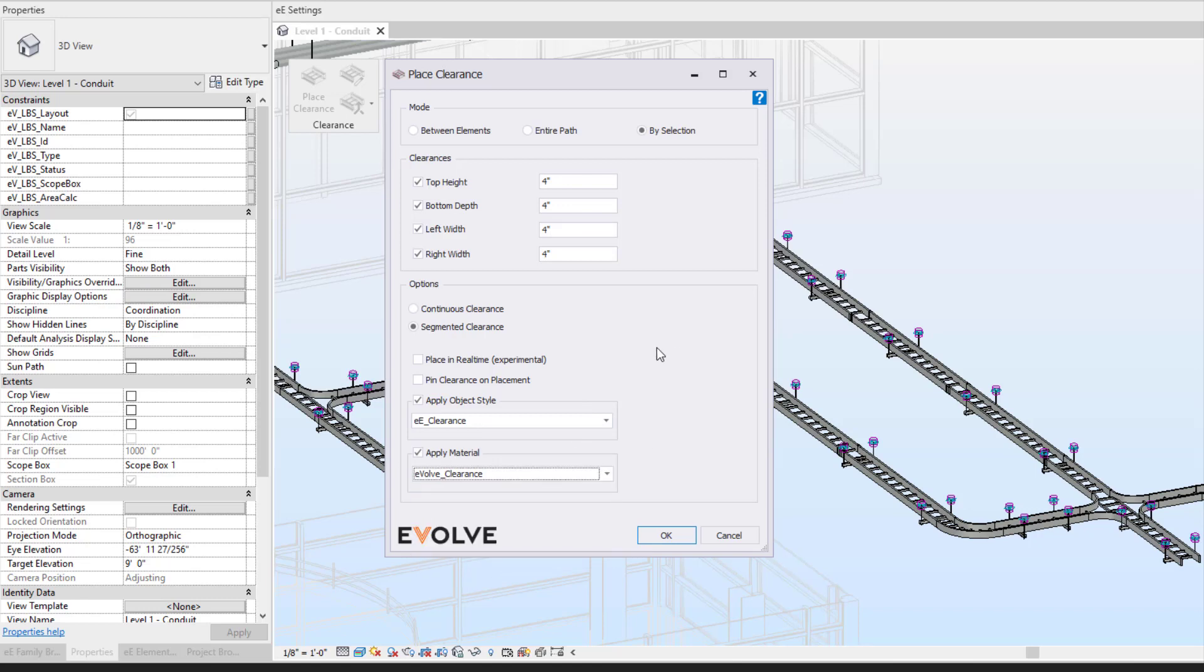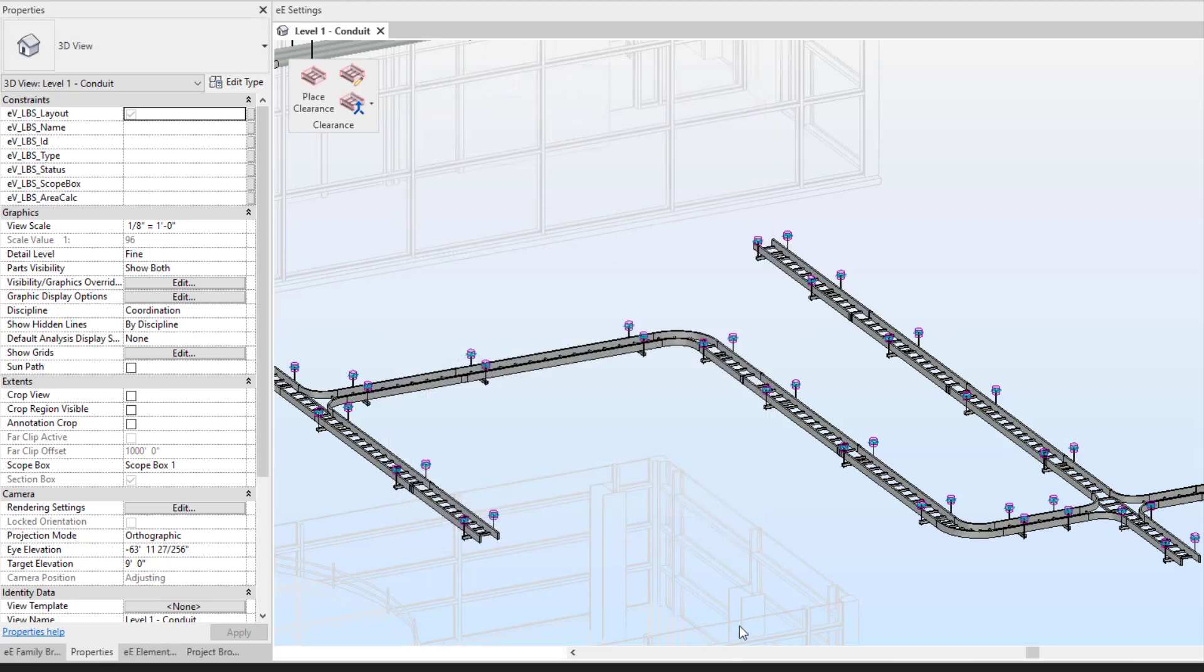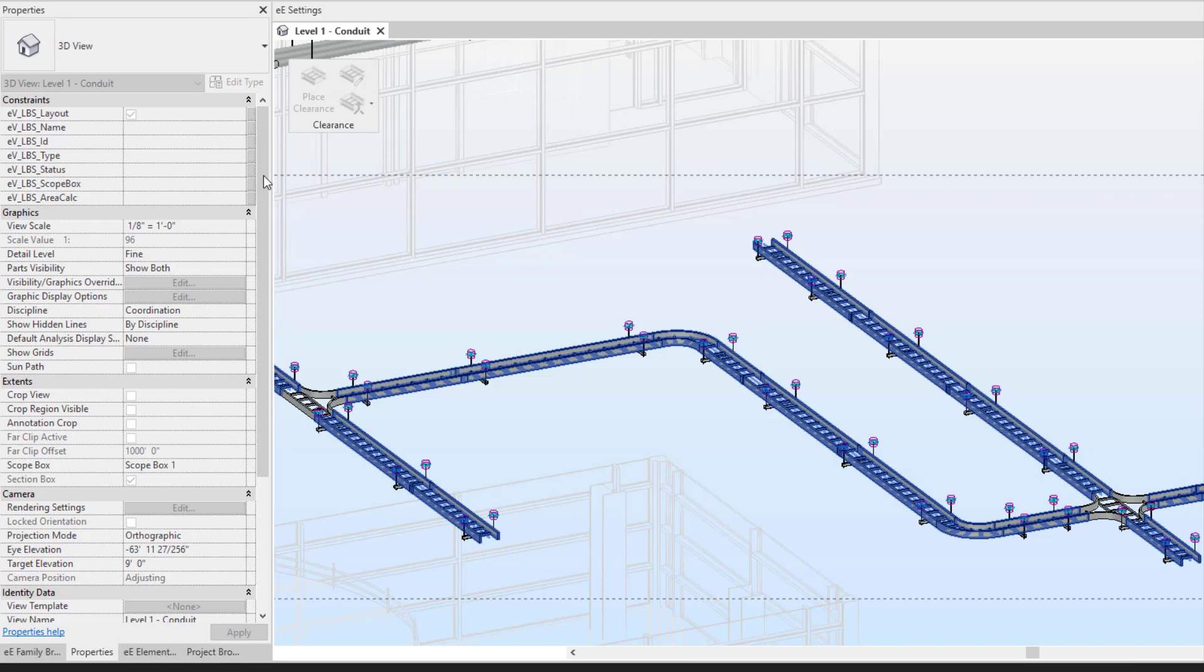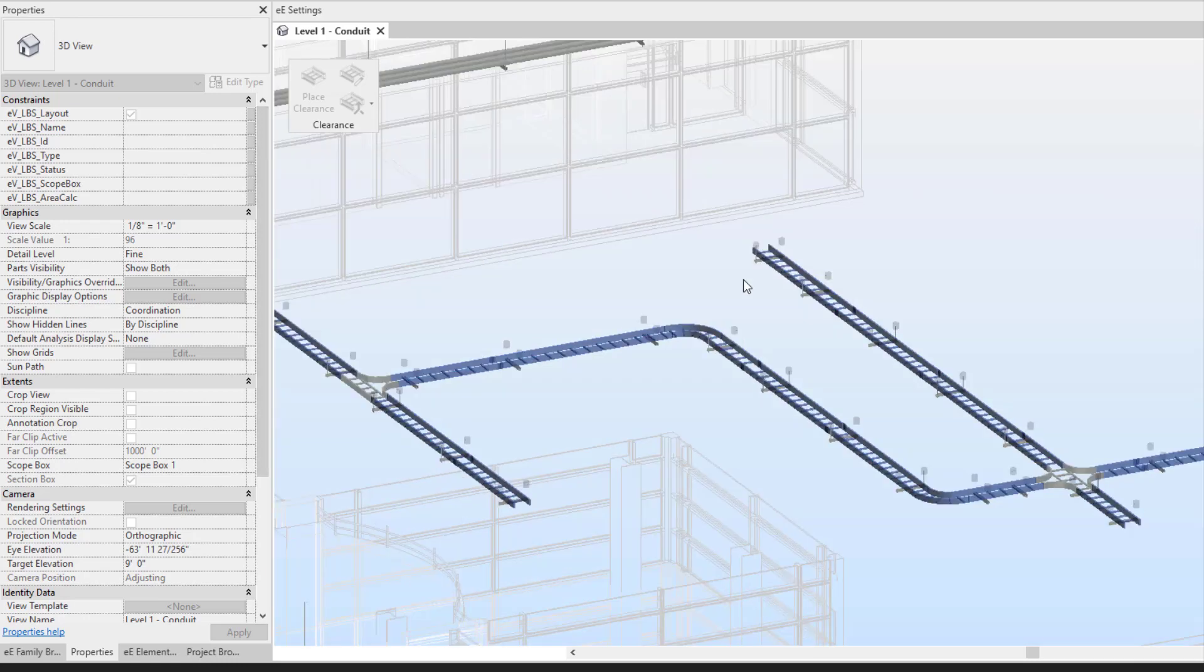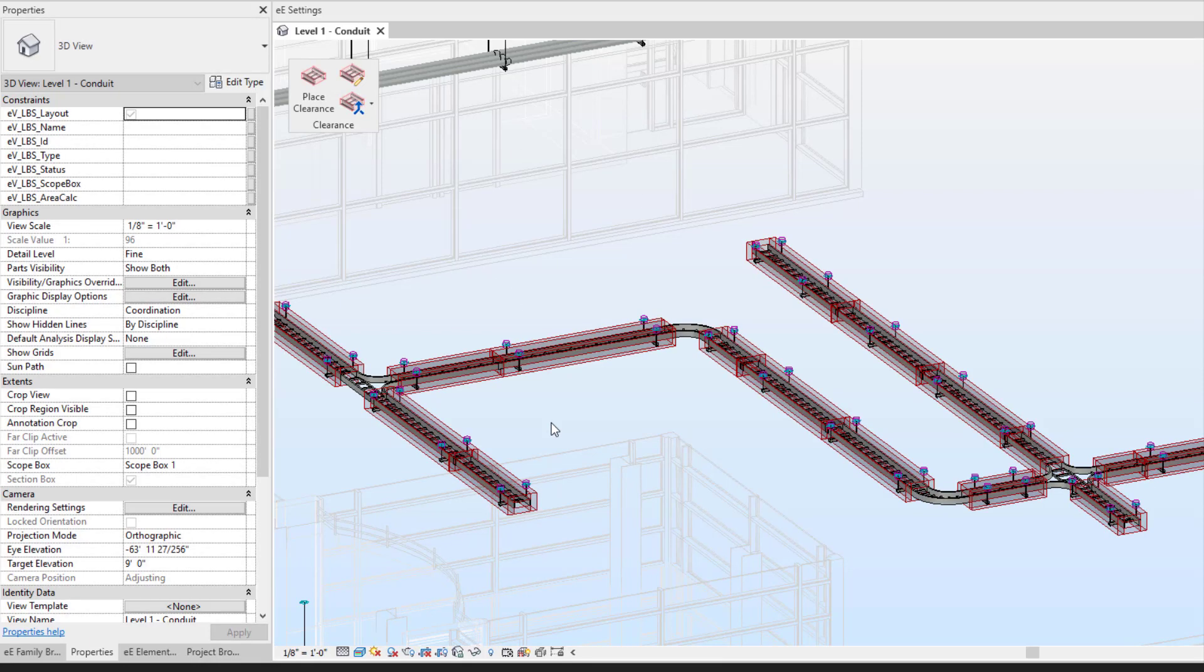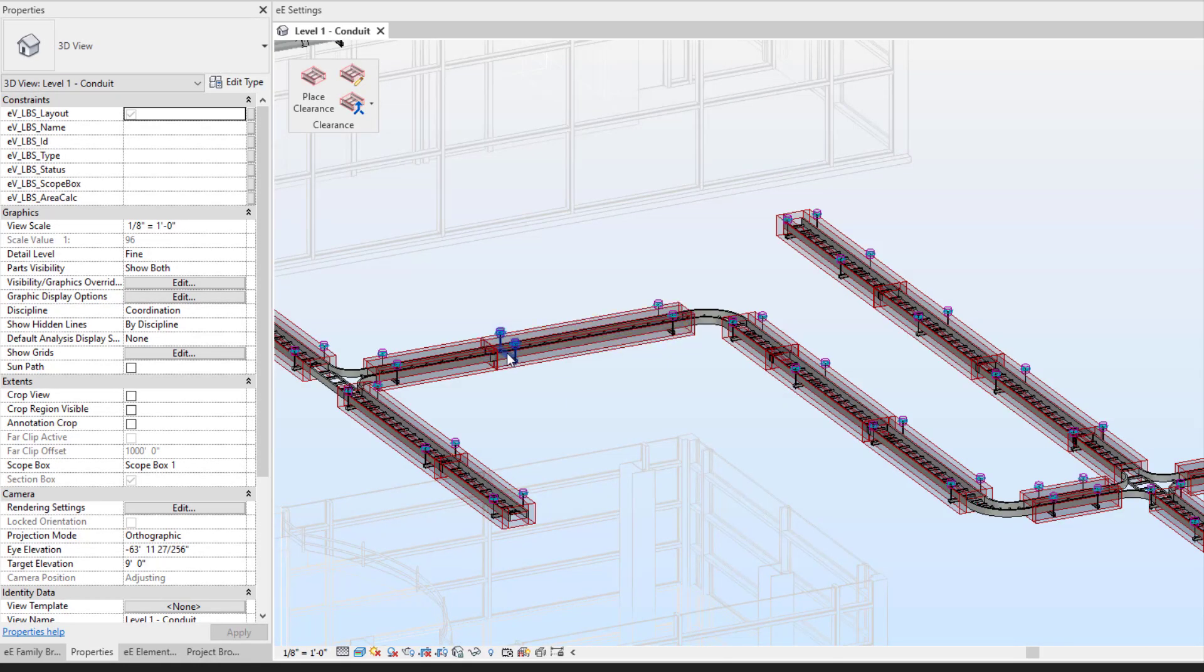At this point, I can hit OK here and select my elements. Now you can see we have that clearance placed.